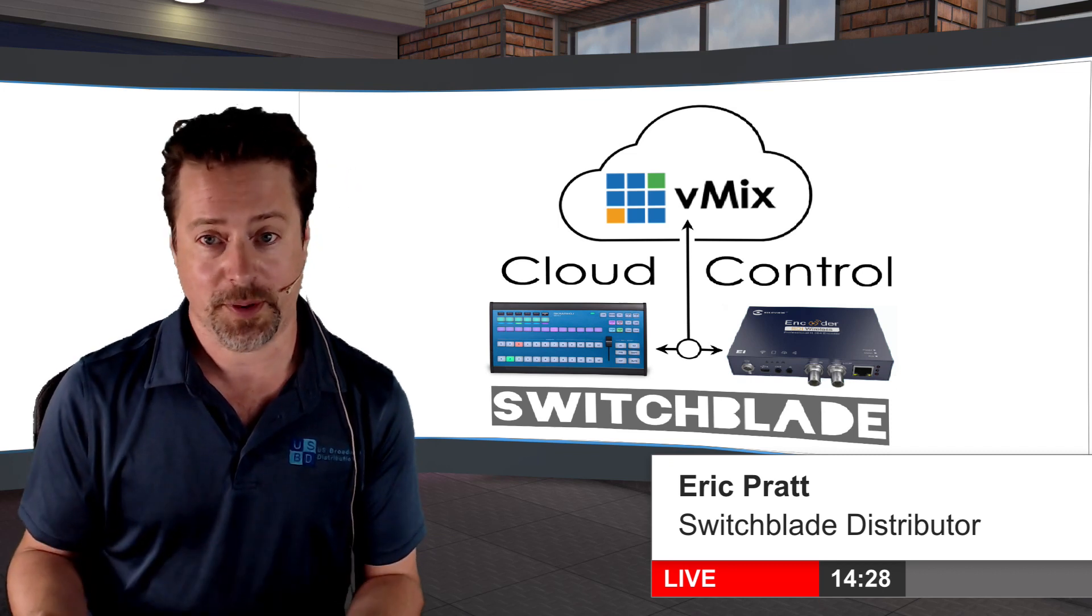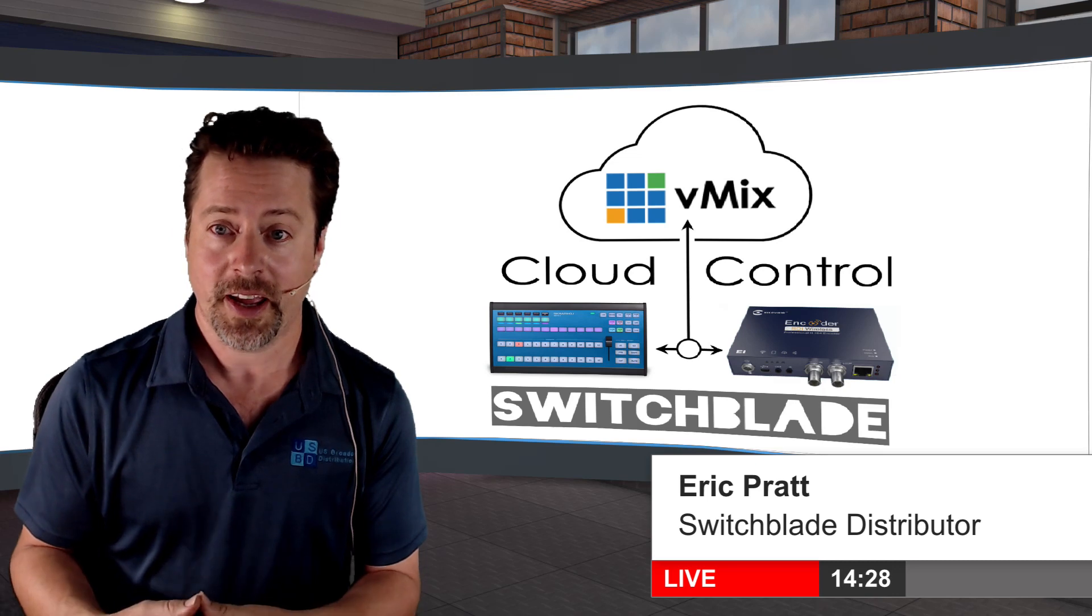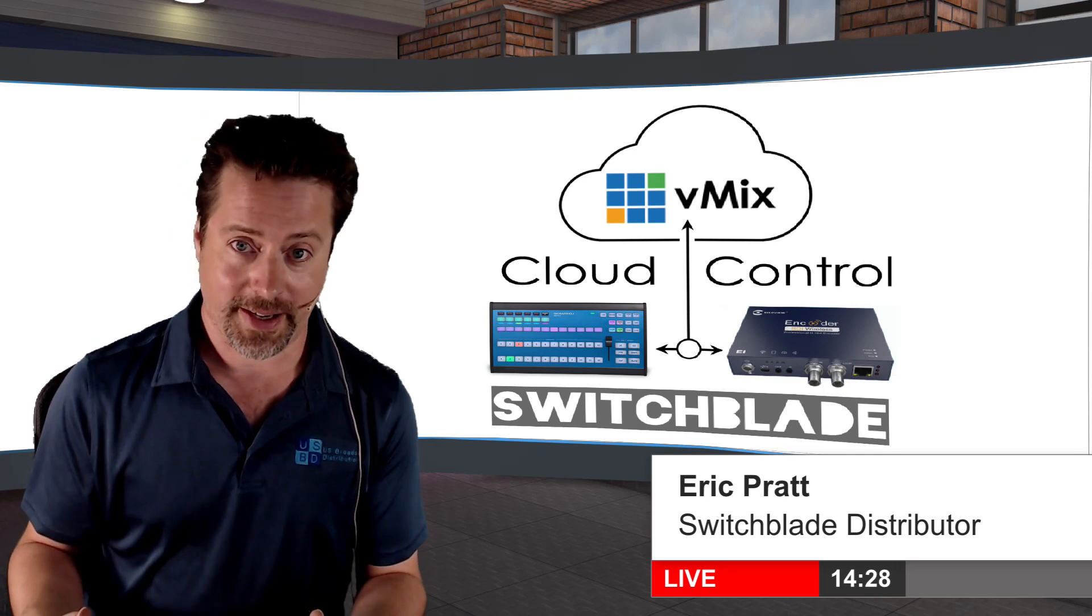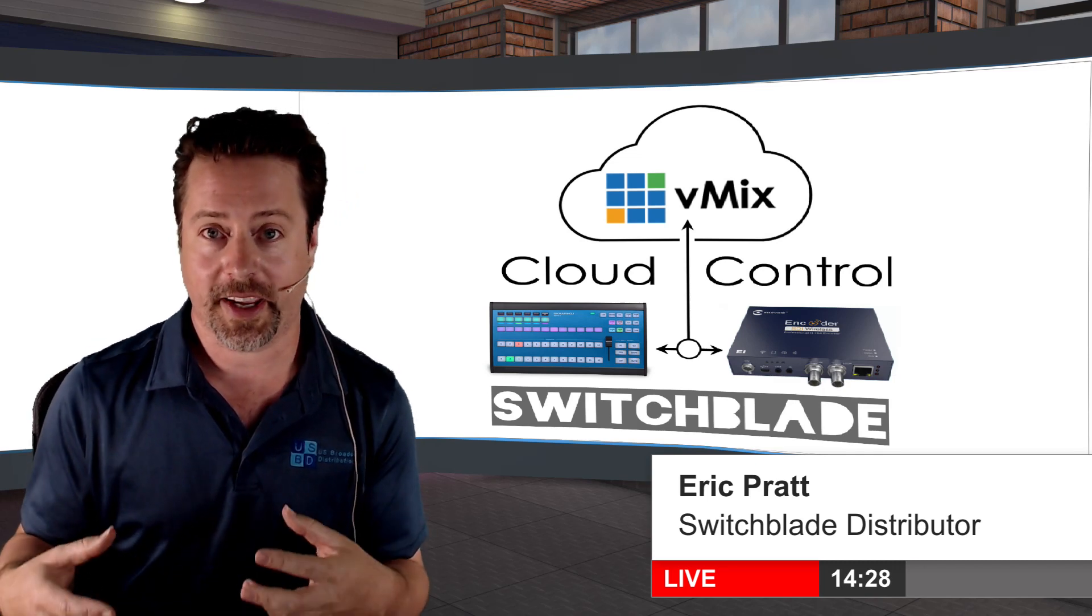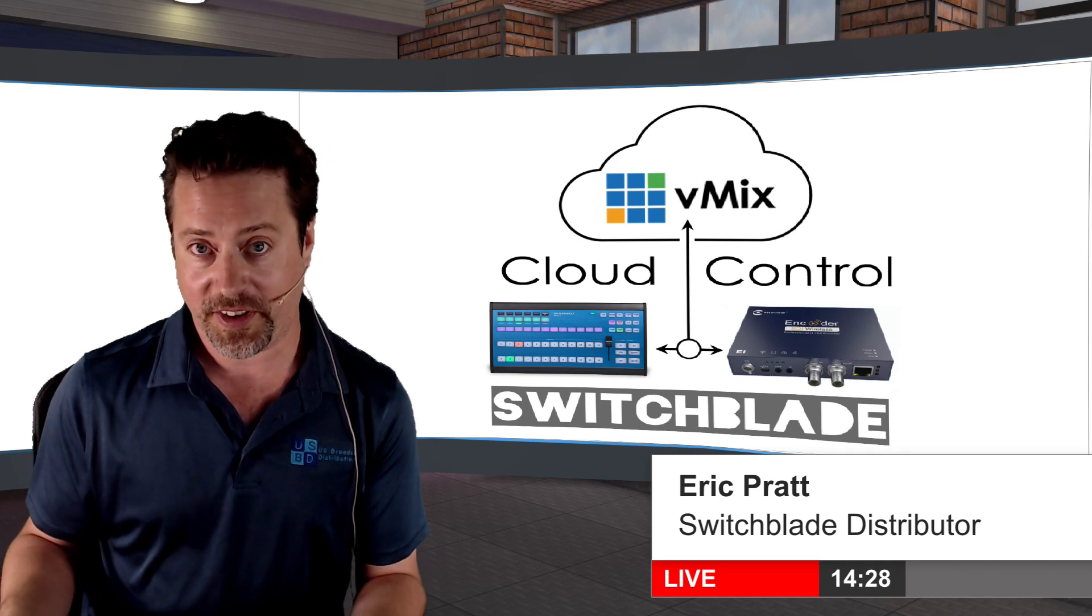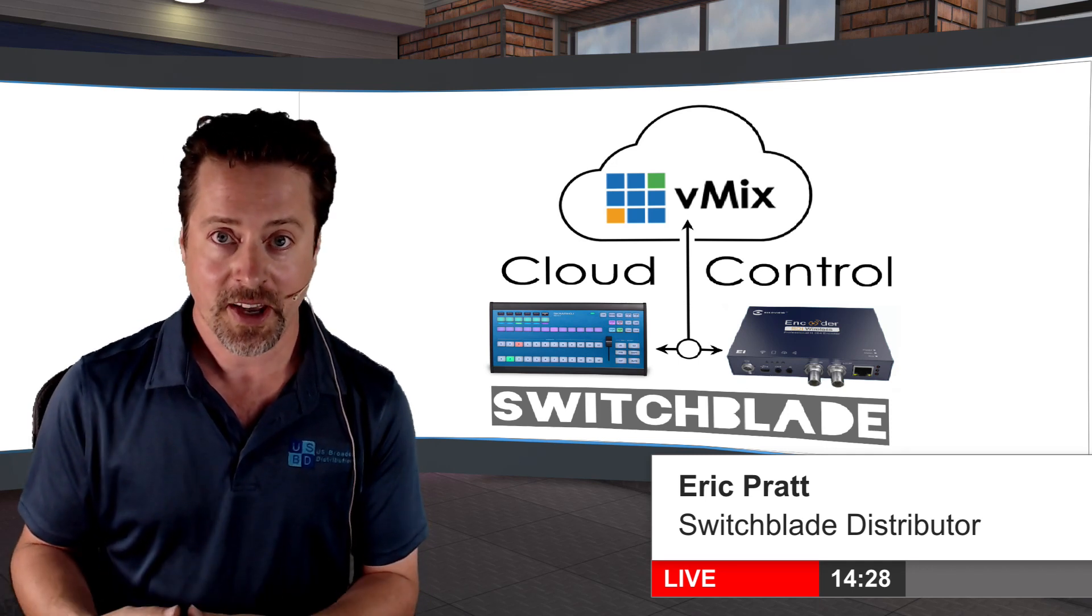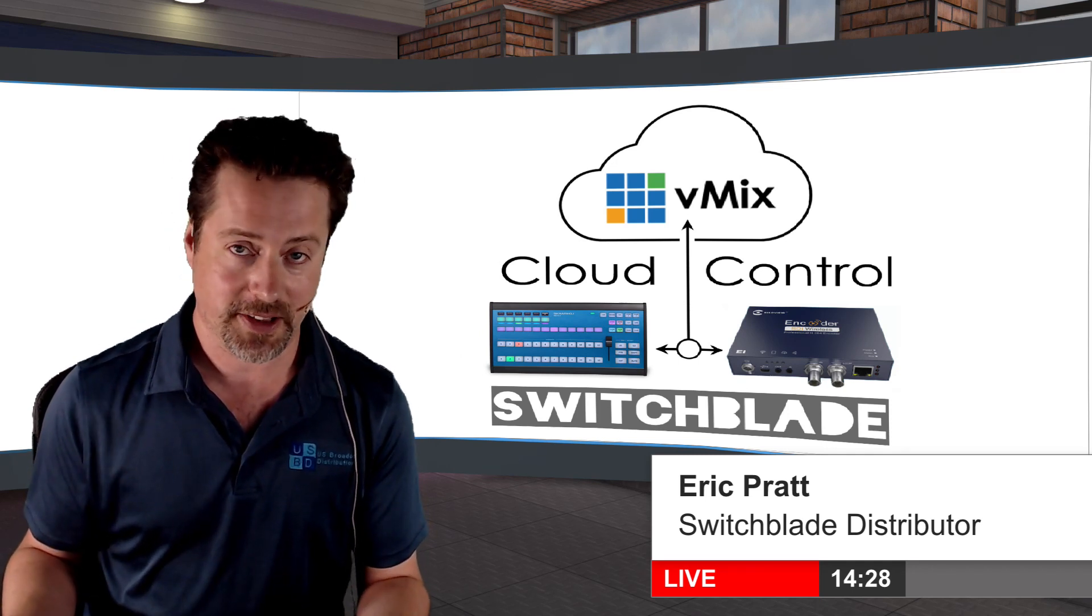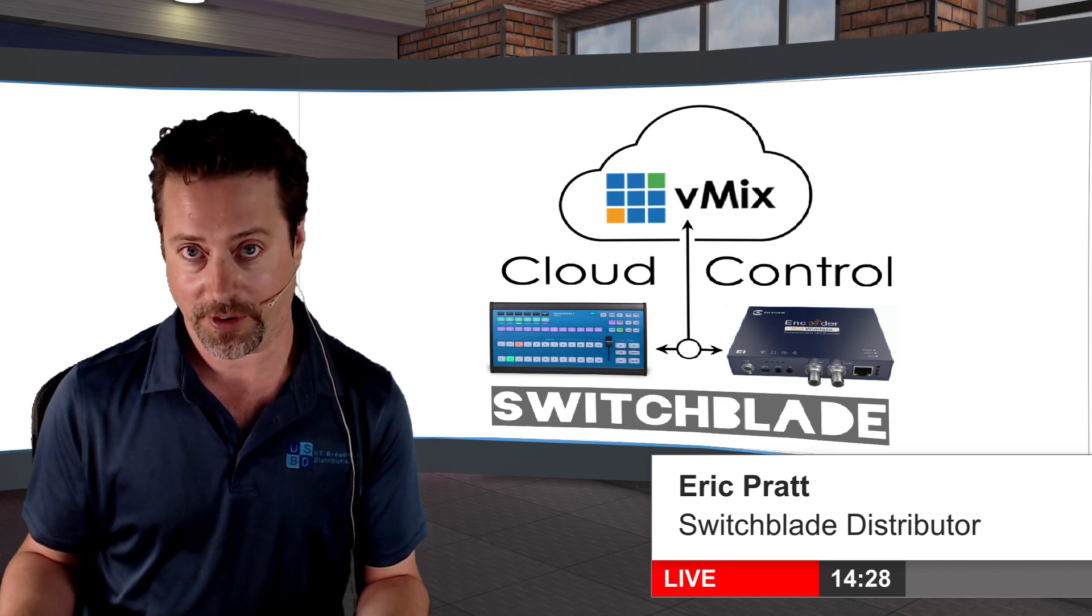It is a vMix instance running in the cloud and being controlled by a ScarHoy controller and bringing in SRT from different places on the earth through different methods to mix video live in the cloud with a physical control surface.